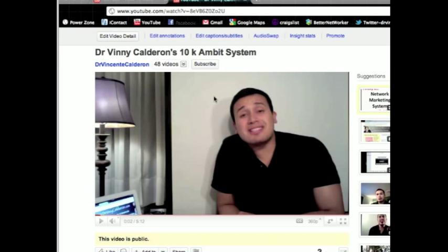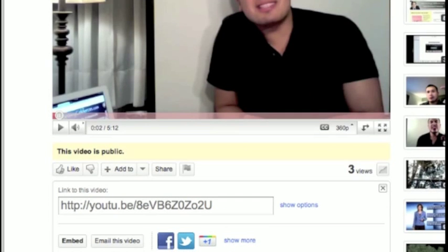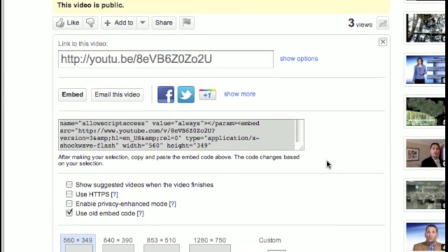So you're just going to go to the video that you want to put on your blog or your website, and then you're going to pull the code from underneath the video. You want to make sure that nothing's checked except use the old code.